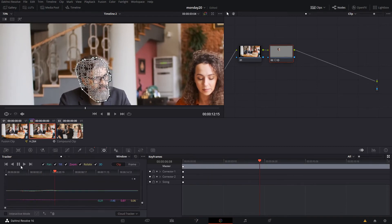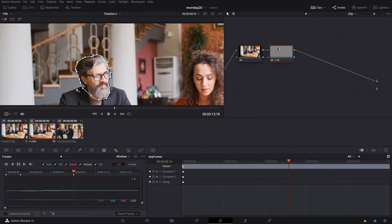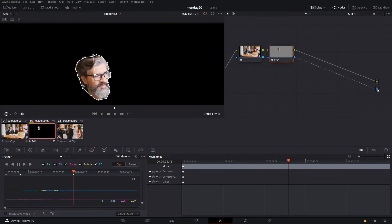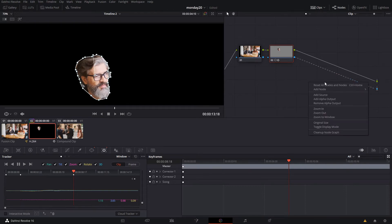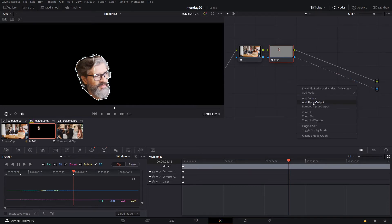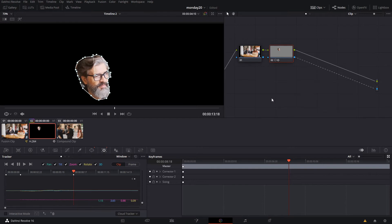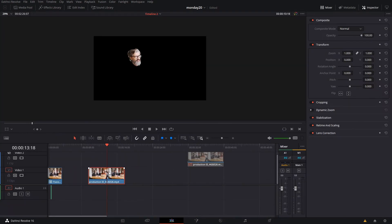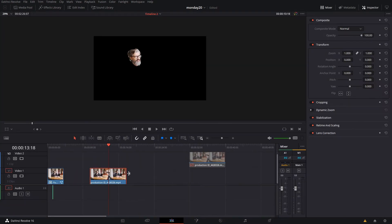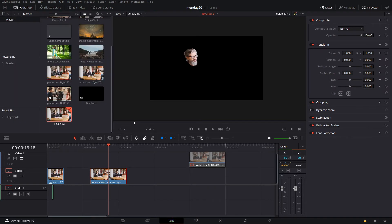Once your tracking is done, you can fix any small details. Then you connect it to the alpha output. If that's not there, you simply right-click and then add an alpha output.